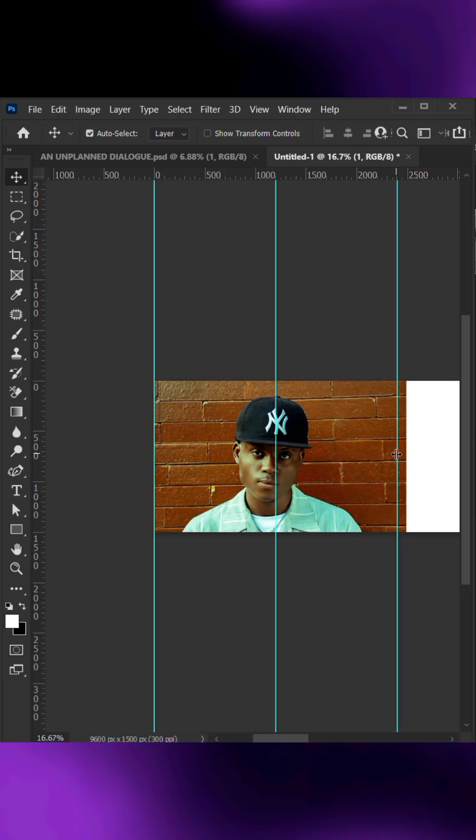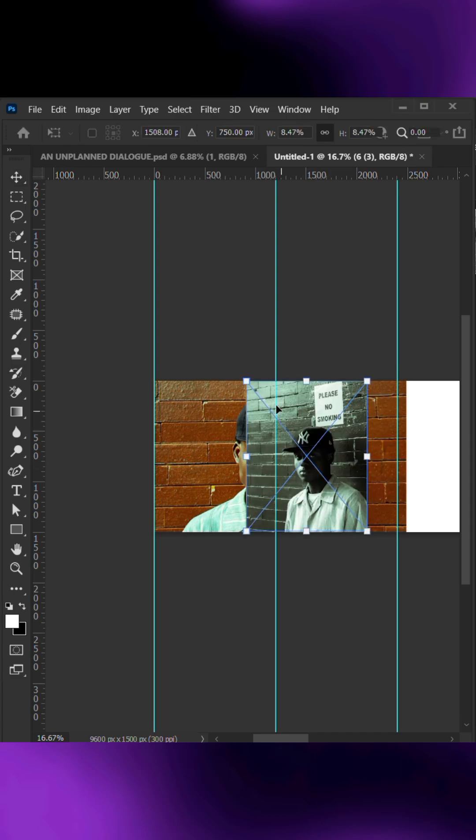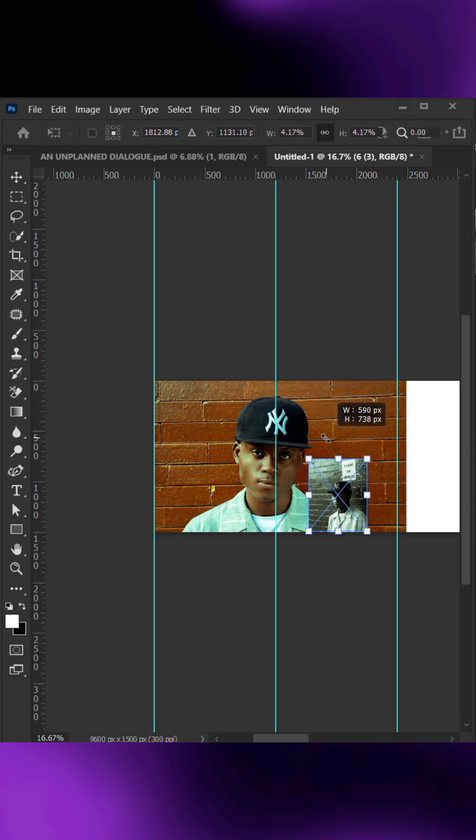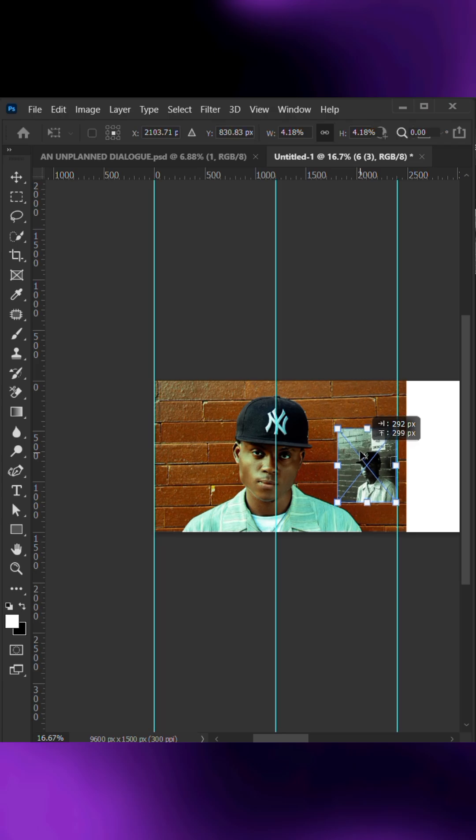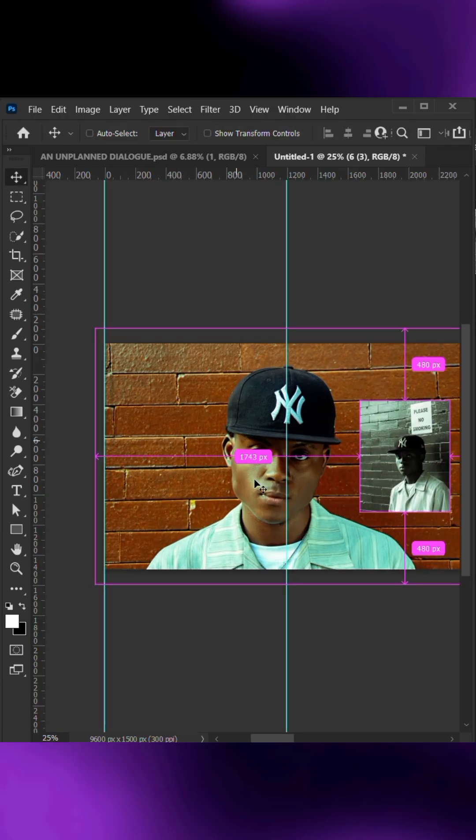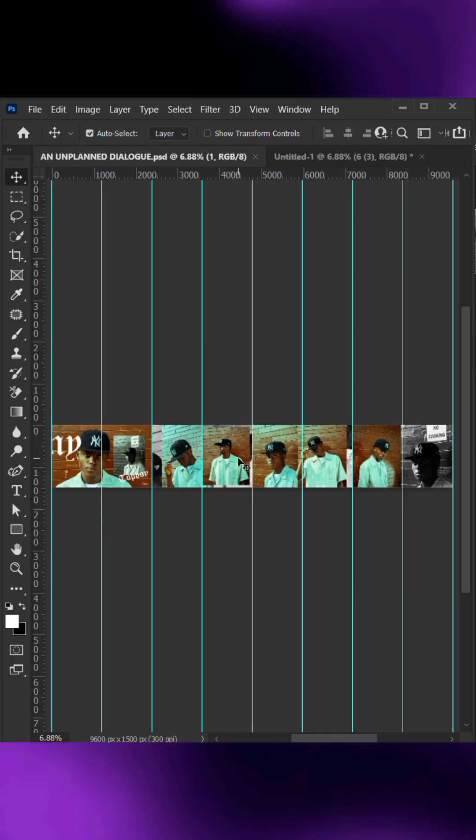Now you can start placing your photos across the canvas. Make sure they flow seamlessly from one section to the next. Once your photos are fully placed,